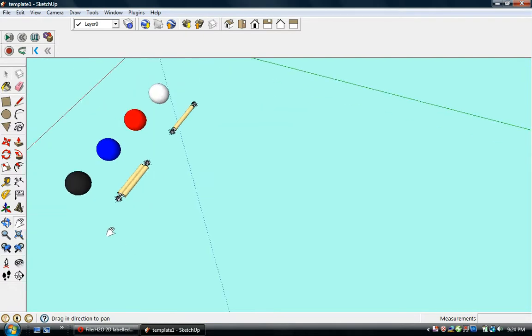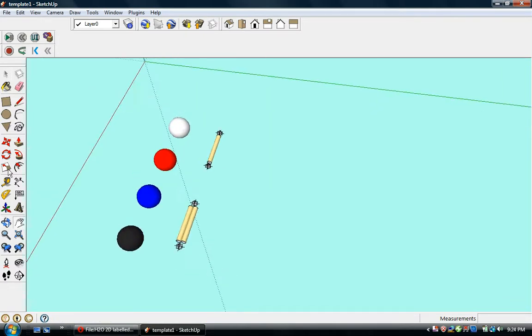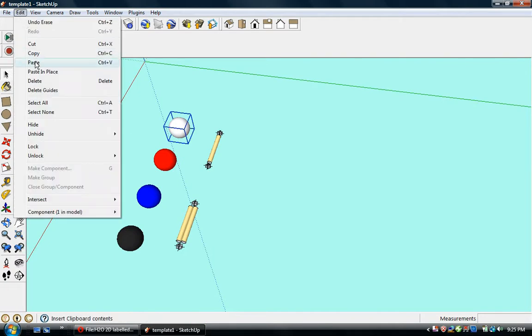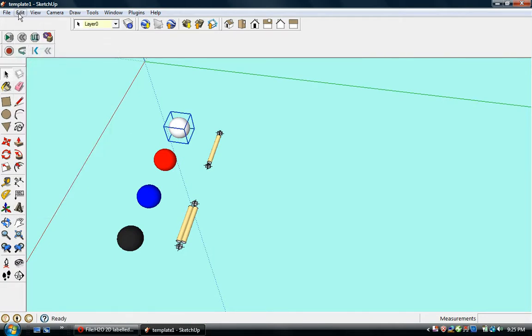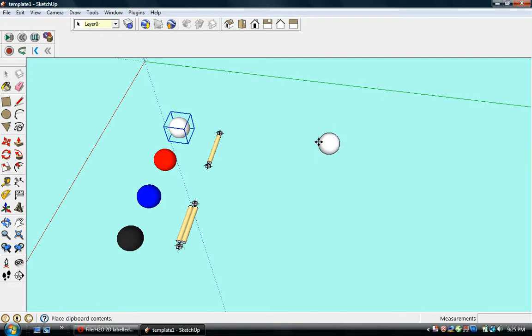Here's the toolkit and we're going to select a white ball which represents hydrogen. We'll copy and paste.